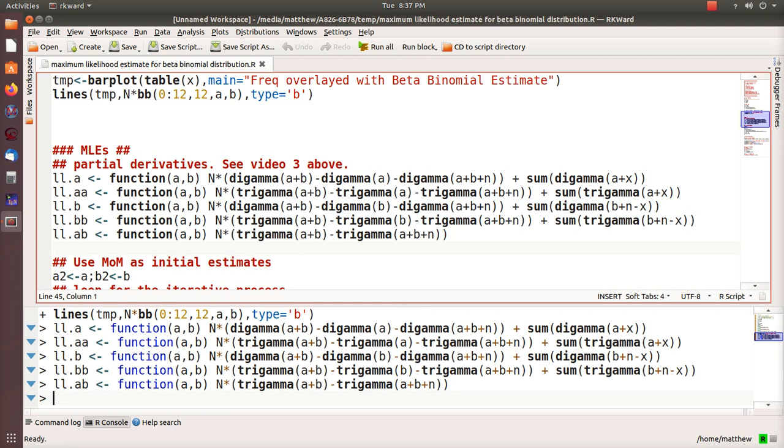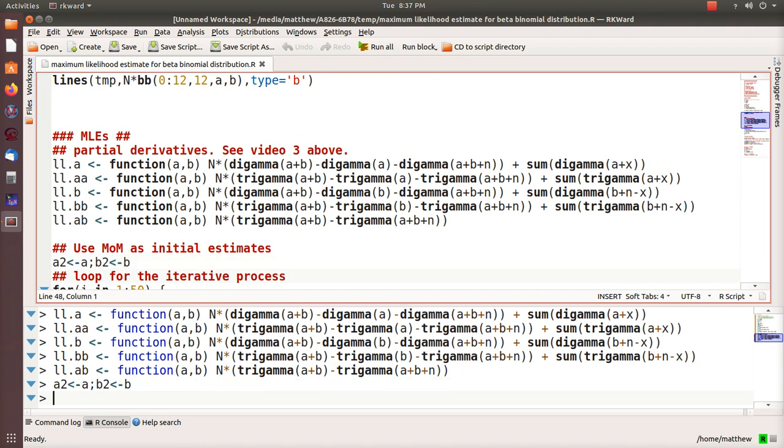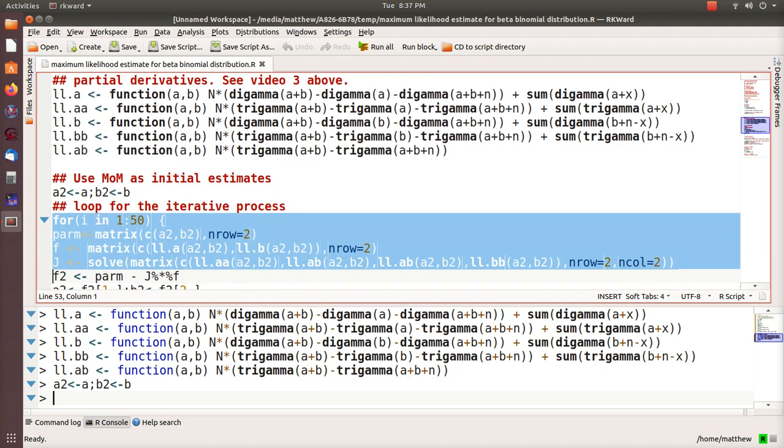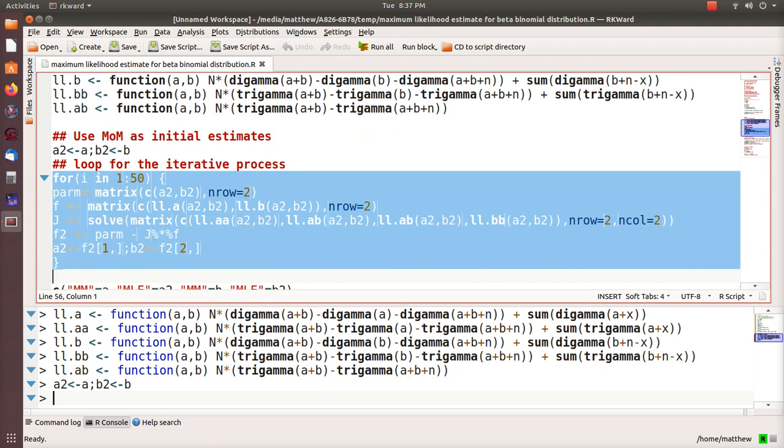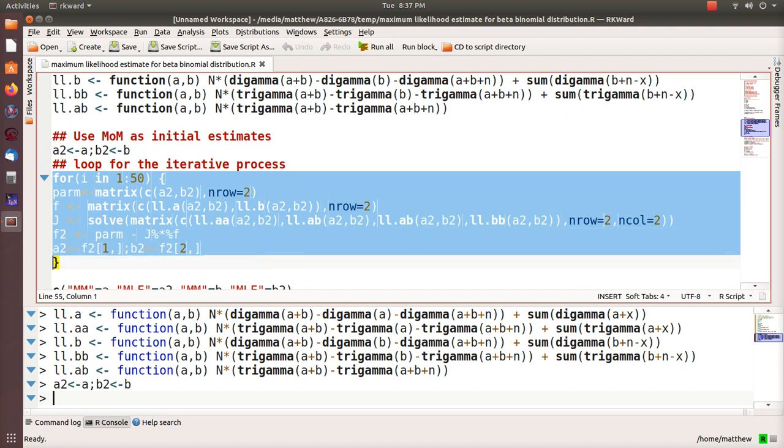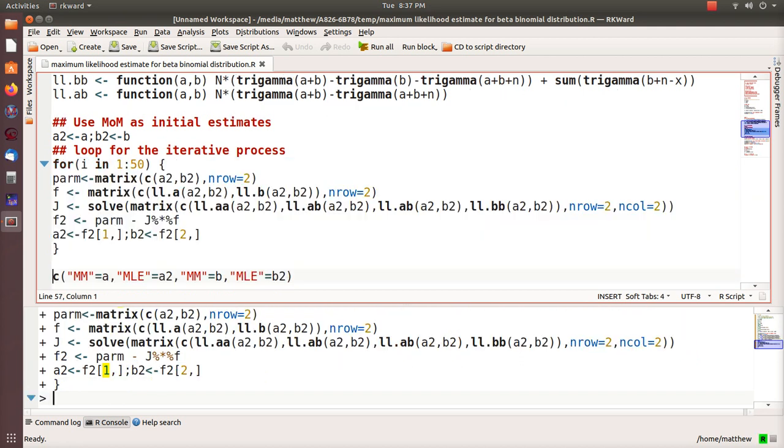I kept saying digamma and trigamma, and here they are. They're built-in functions in R. In this step here we use the method of moments estimates for our initial guesses for the maximum likelihood. This is the Gauss or the Newton-Raphson method right here. Here's the loop that we use.